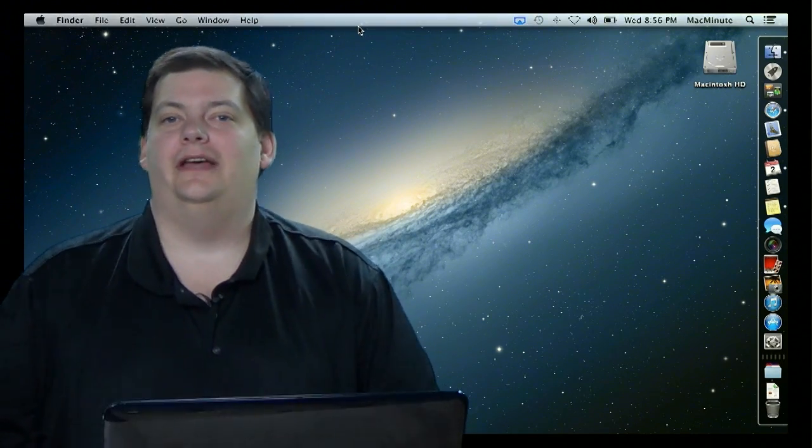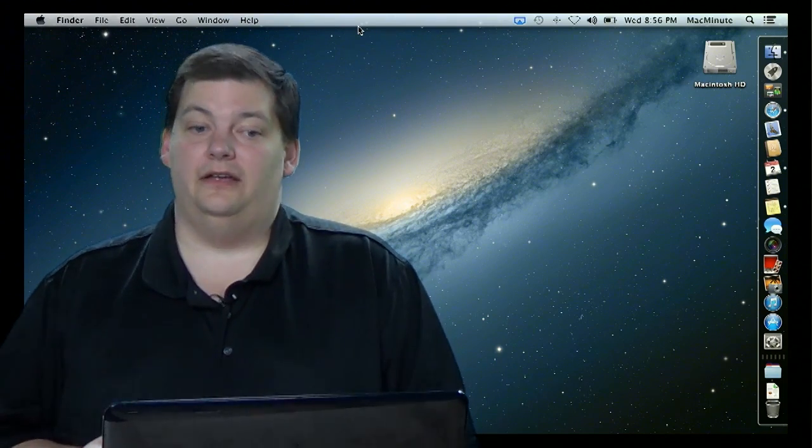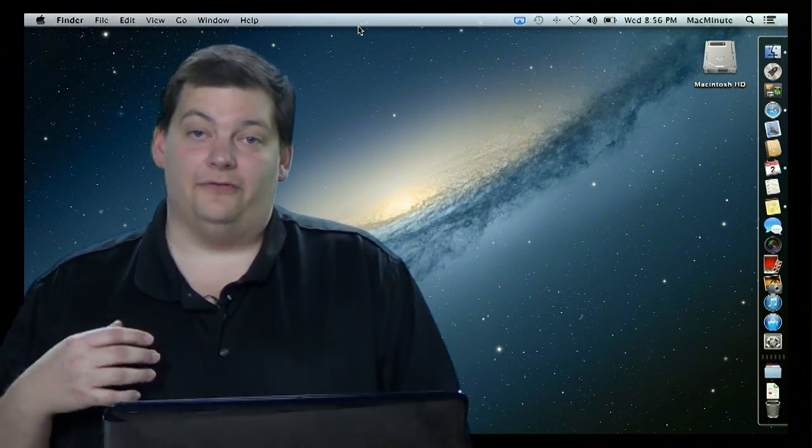Hello and welcome to episode 10 of Mac Minute. I'm Mike Myers and this week we're going to talk about something that's brand new and actually probably familiar to a lot of people — you just don't realize it.